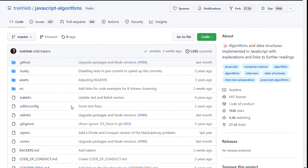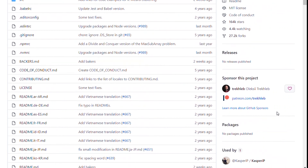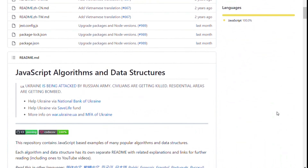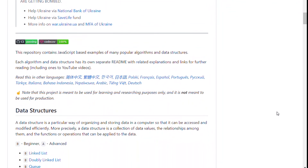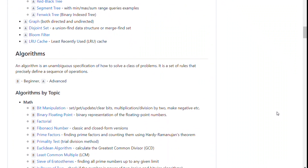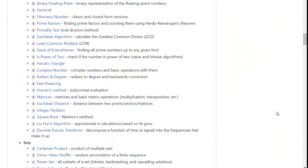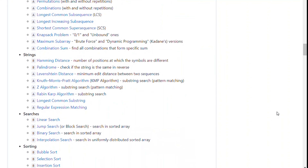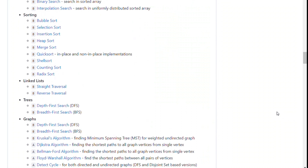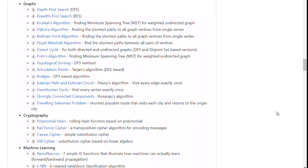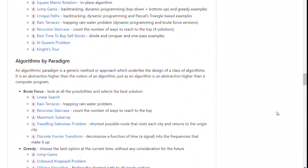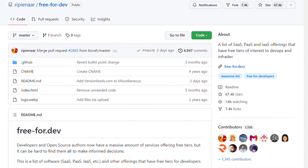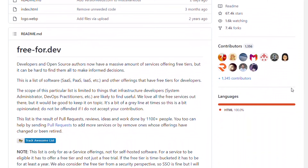The seventh repository is JavaScript Algorithms. This repository contains JavaScript-based examples of many popular algorithms and data structures. Each algorithm and data structure has its own separate readme with relatable explanations and links for further reading, including ones to YouTube videos. The eighth and last repository is Free for .dev.